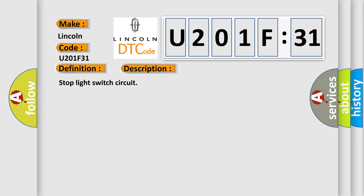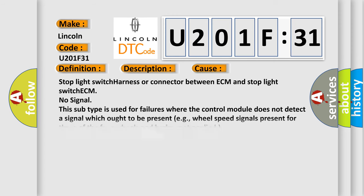This diagnostic error occurs most often in these cases: stop light switch harness or connector between ECM and stop light switch ECM. No signal. This subtype is used for failures where the control module does not detect a signal which ought to be present.